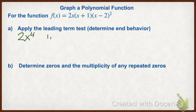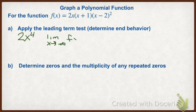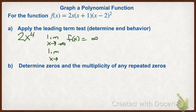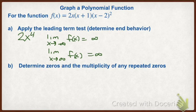So we have to do our end behavior. The limit as x approaches negative infinity for our left end of f(x) is infinity, and the limit as x approaches positive infinity of f(x) is also going to infinity. Remember, whenever we do end behavior we must use limit notation.